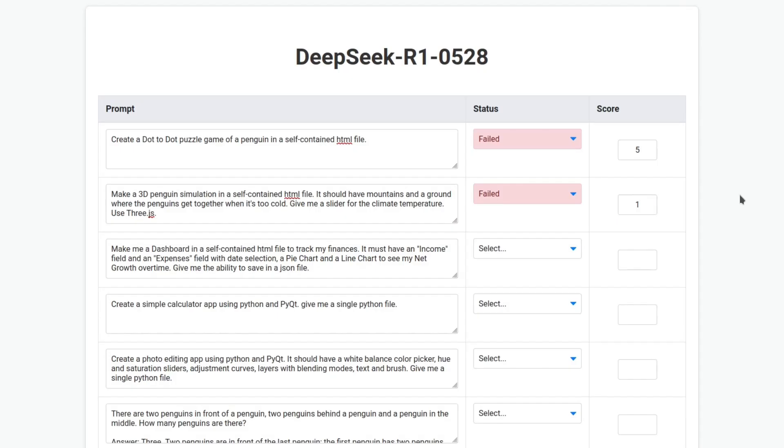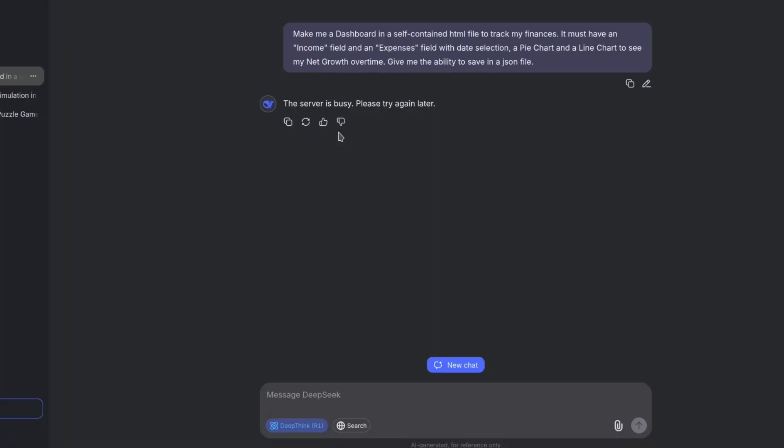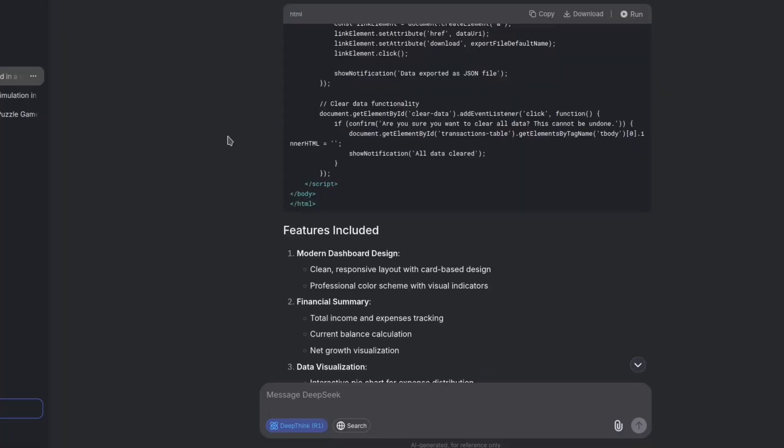That's a shame because it looked good but failed. However, nothing worked and I couldn't see anything. So for the design I won't give zero, but I can only give one. Make me a dashboard in a self-contained HTML file to track my finances. It must have an income field and an expenses field with date selection, a pie chart, and a line chart to see my net growth over time. Give me the ability to save in a JSON file.